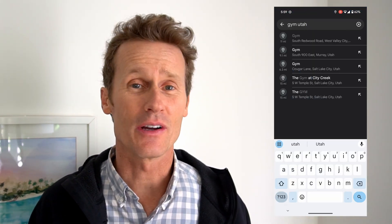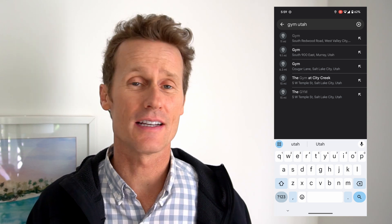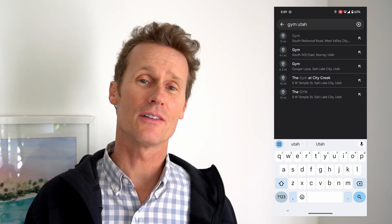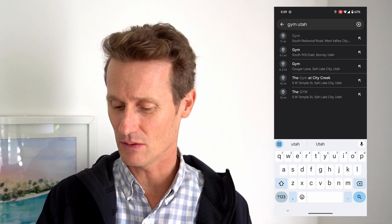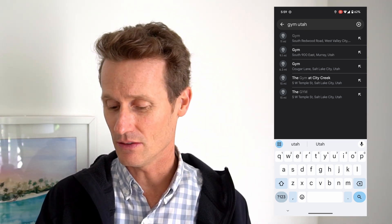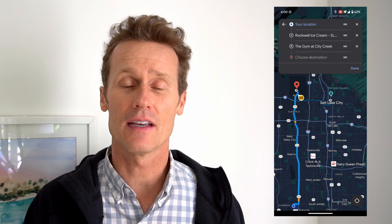So let's say you want to go to the gym first. You can type in a gym, go get some exercise, burn some calories before you consume more at the ice cream shop. So you do the gym at City Creek, for example, and then you'll see the order has come up here, and you're going to want to switch the order.